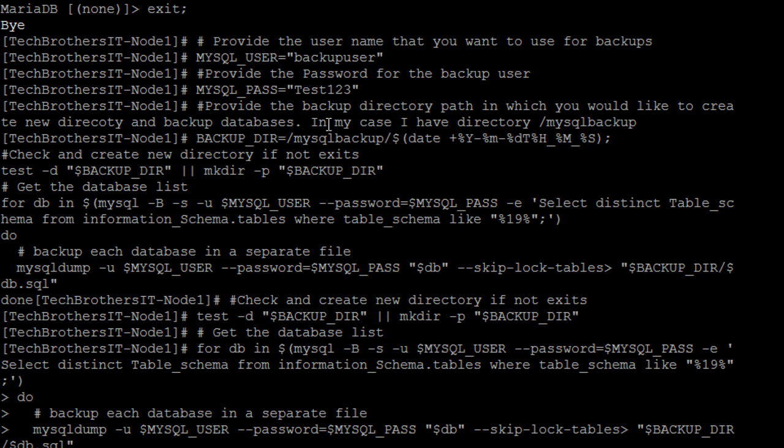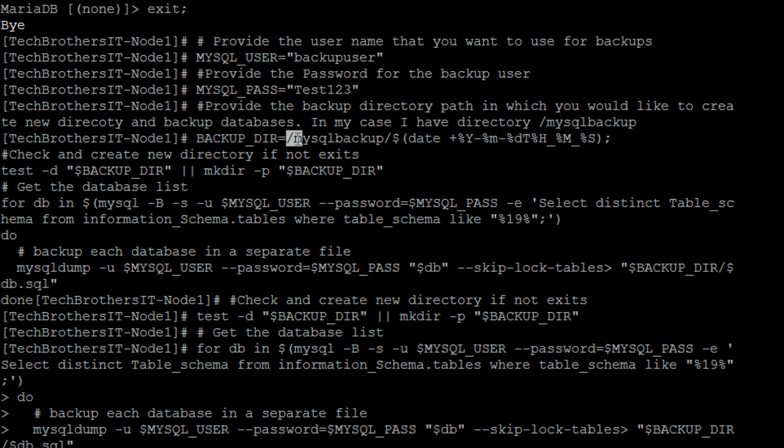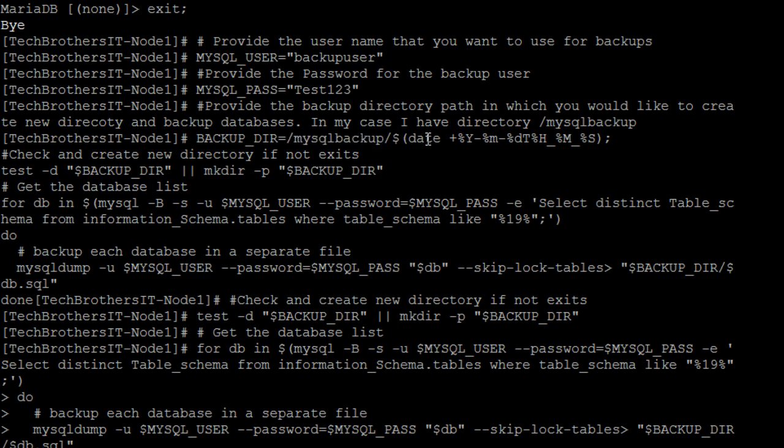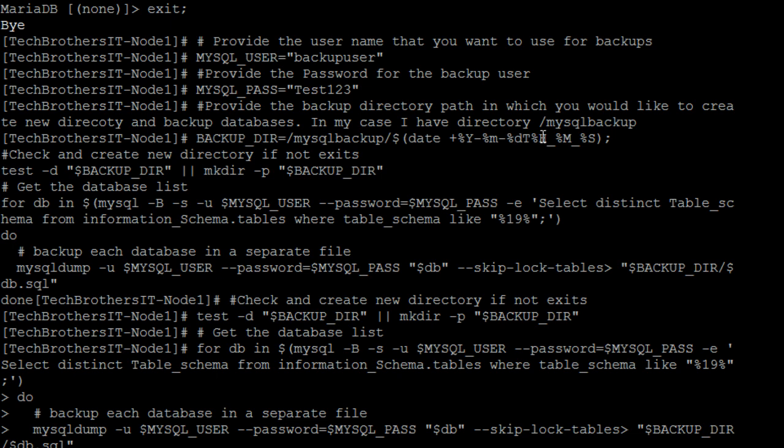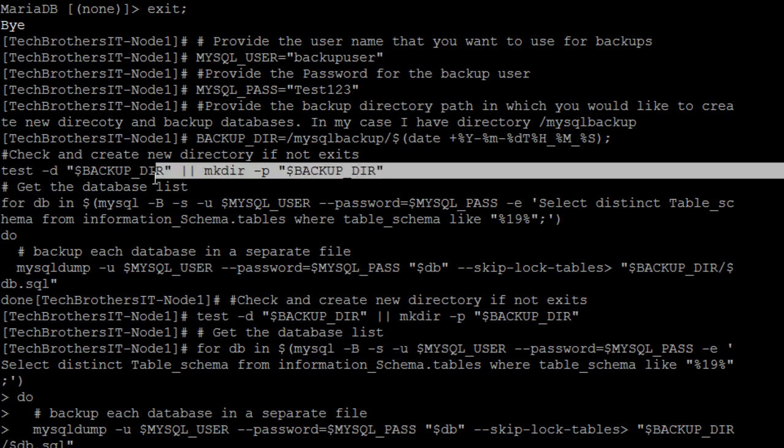Next, provide the backup directory path in which you would like to create a new directory and backup files. In my case, what I'm doing here, so if you see that I have a backup directory equal to /root/MySQL_backups. That's where we have created this directory and we would like to create a new directory every time the script runs. So it will be date plus you have date format like year, month, and day, then you have T in between that and then you have timer. So a new directory will be created and then all the backups will be taken in that directory. So check and create new directory if does not exist. If it does not exist, then it is going to create this directory.